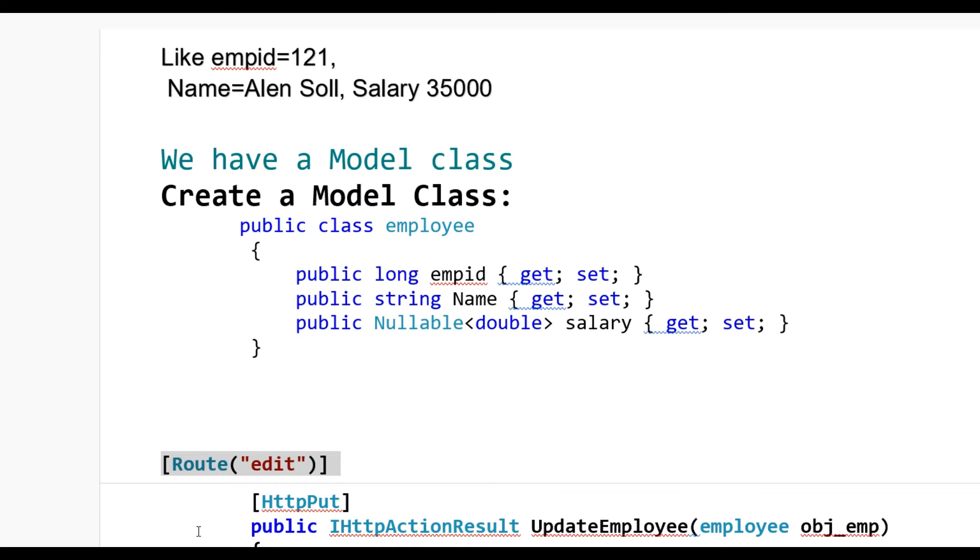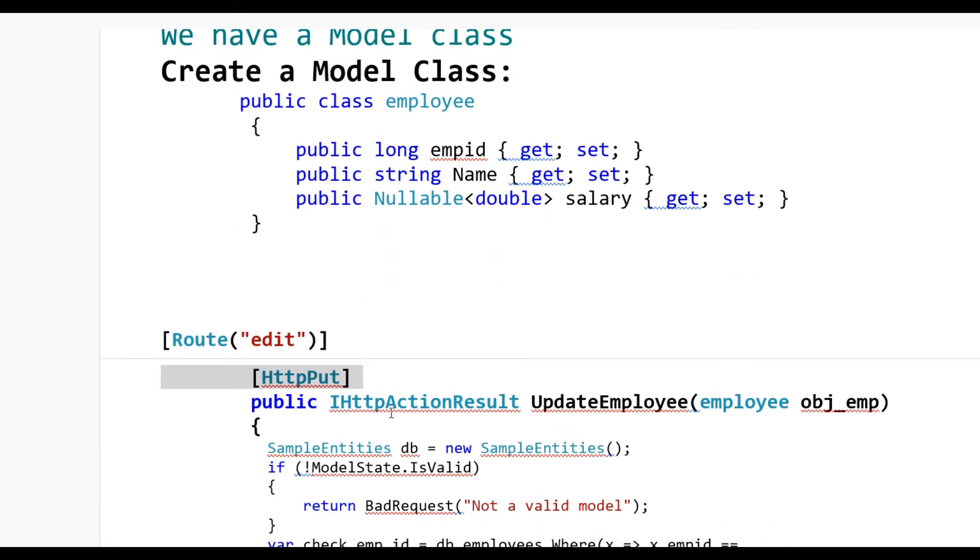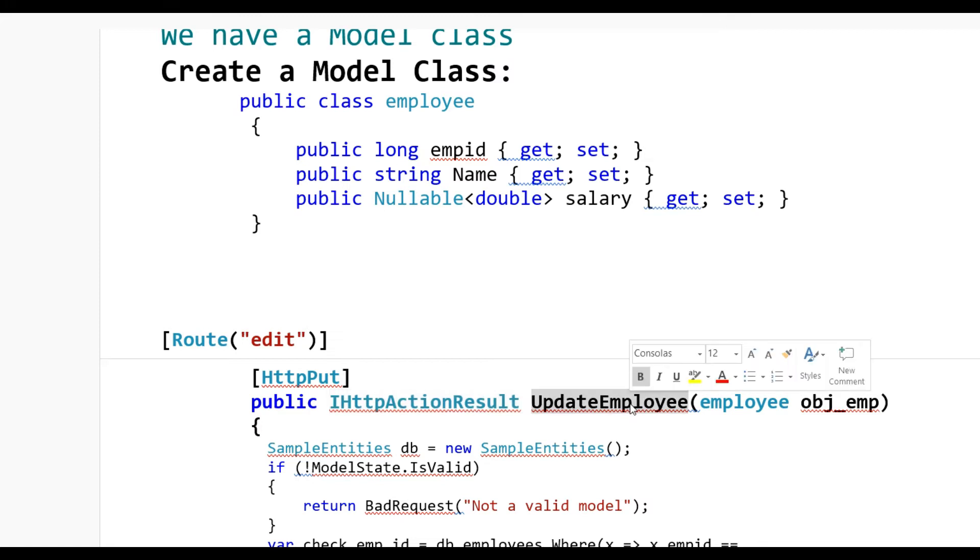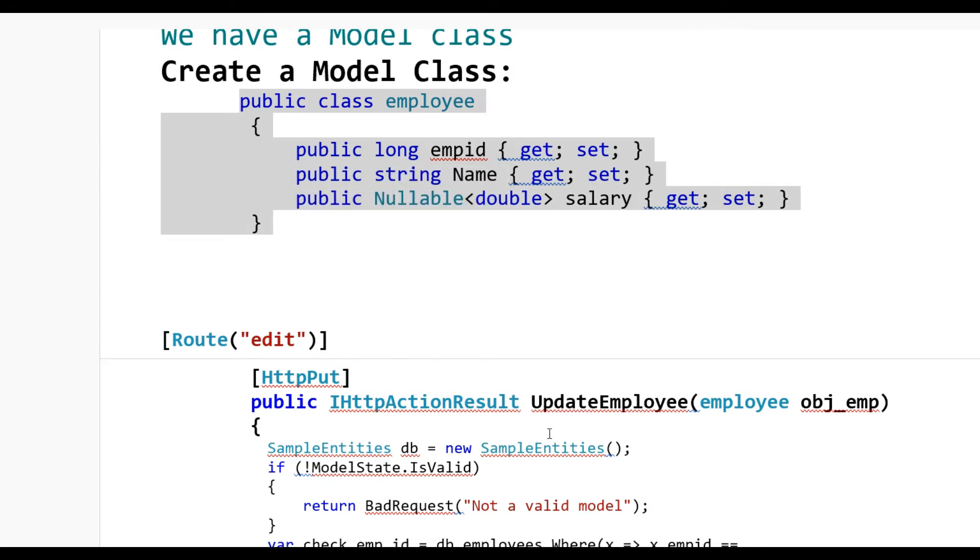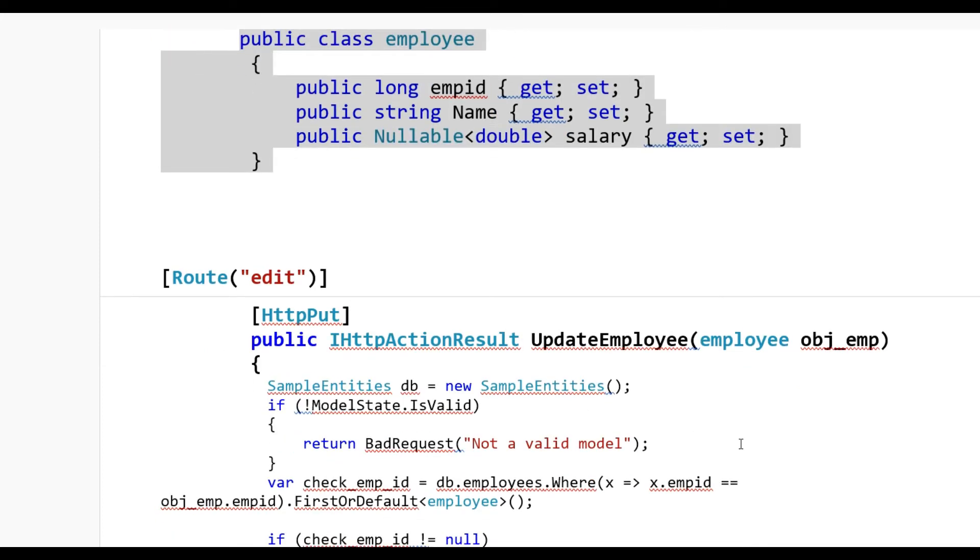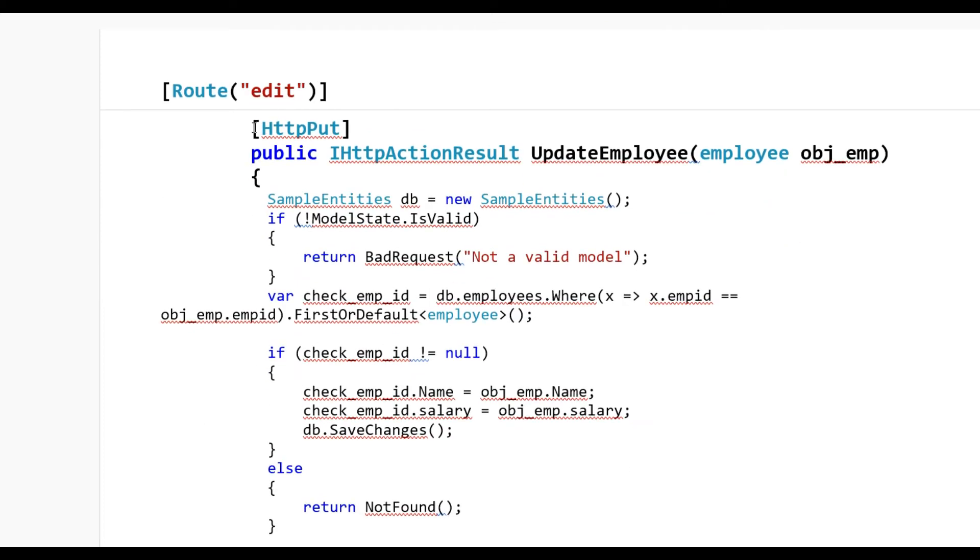After that, we write some code to edit the record. I've put Route Edit here and use HTTP PUT method. On top of the action method I put HttpPut, and there's IHttpActionResult which is found in Web API 2. That's the method name, and employee is the object of the Employee model class which is declared here.